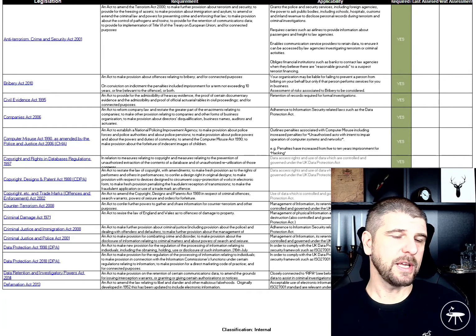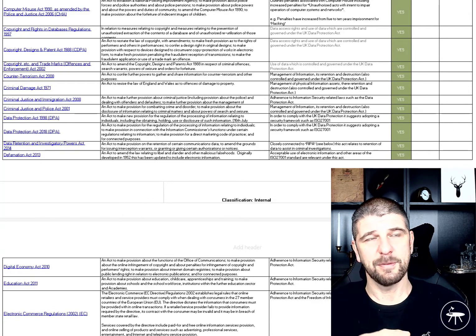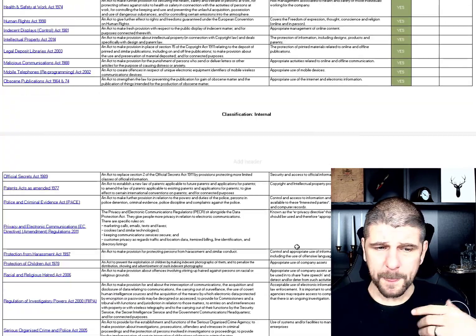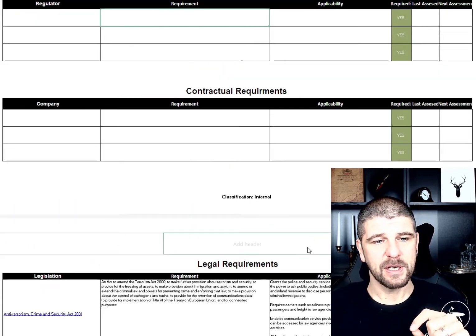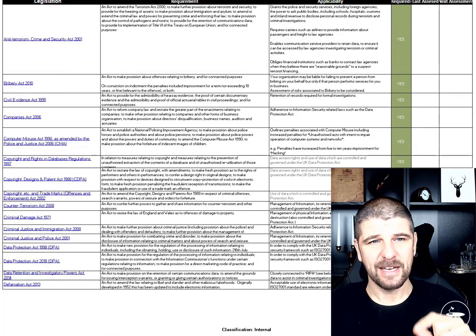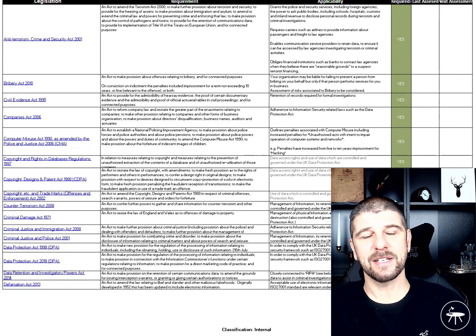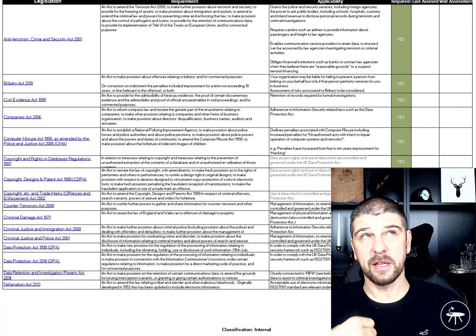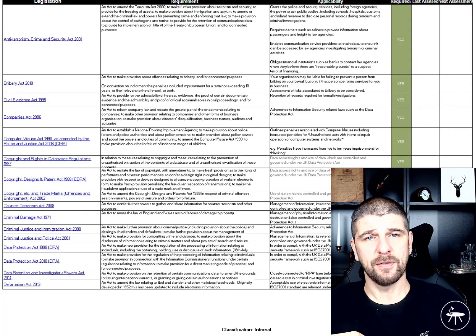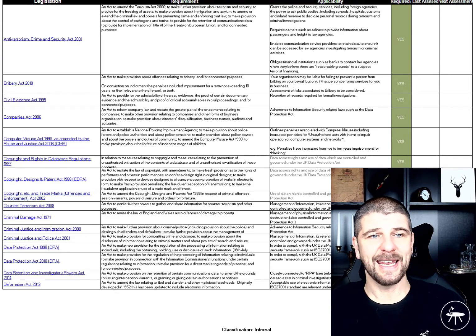This isn't an exhaustive list — you would create your own list. I typed into the government legislation site things like information security and data protection, came back with a list, and I've articulated those out. I cannot emphasise enough: it is your legal counsel's requirement to give you this and at least review it. The two columns that are important are the last assessment and the next assessment dates. This shows that within the last 12 months the document has been reviewed, its applicability assessed, and that you also know when you're going to assess it again next.